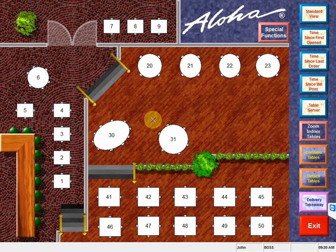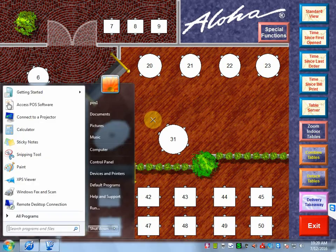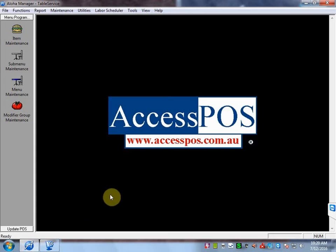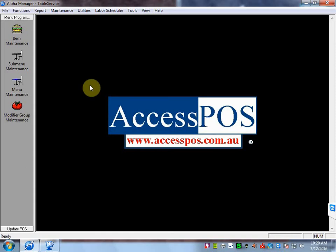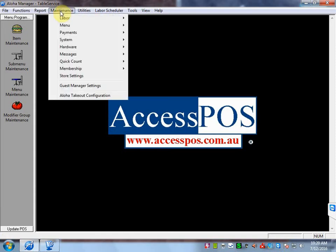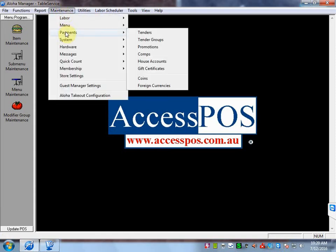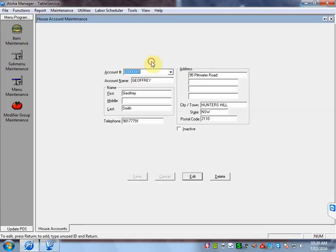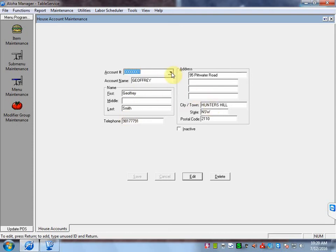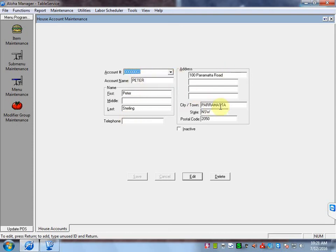Now I'm going to click over to Aloha Manager. Aloha Manager is our back office software, where we do the main administration for Aloha POS in terms of programming and sales reporting. When I set up my house accounts, I must go into Maintenance, Payments, House Accounts. It's quite simple, I assign an account number, put the customer's name, address details in there. As you can see here, I've only got three house accounts. That's all the only setup I need to do in Aloha Manager.